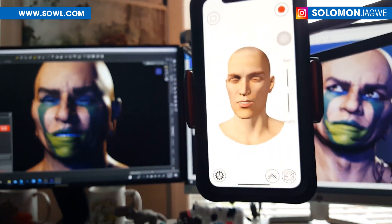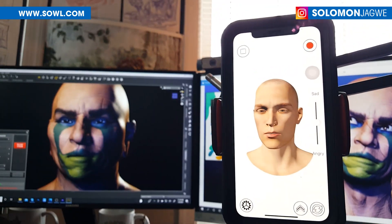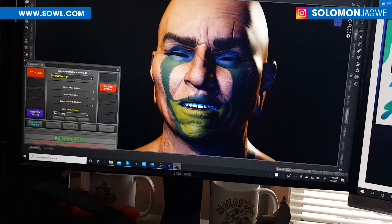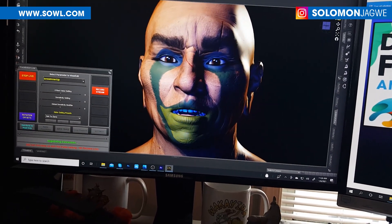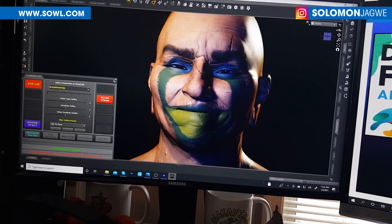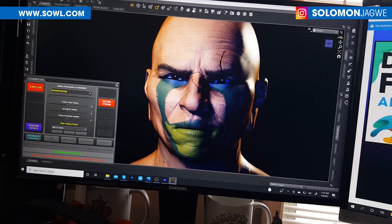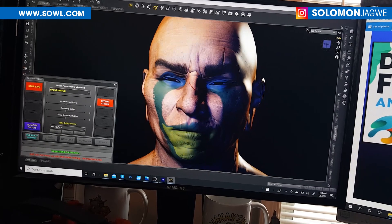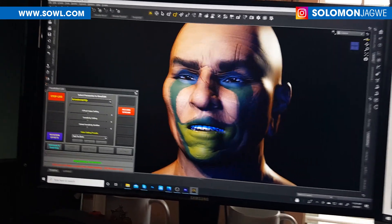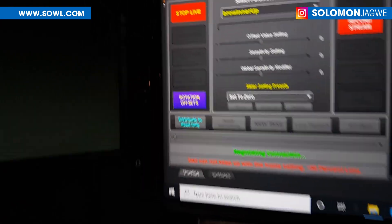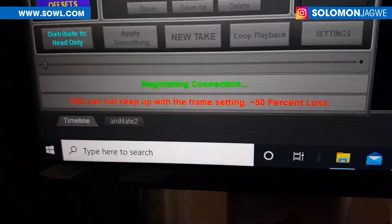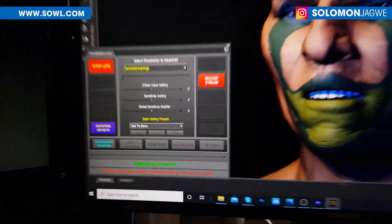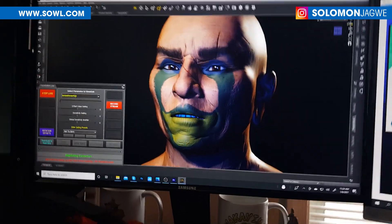I'll continue to share more insights as I test it and produce more animations, and I definitely want to do tests on other kinds of characters. Here you can actually see me talk, blink, wink, brow furrow — and the eyebrows and wrinkle maps up there are really cool. I can turn my head and all of this is made possible because I can distribute the keys. And you'll notice down here it's saying DAZ cannot keep up with the frame setting — there's a 50% loss — so your machine is going to play a big role in how well this plays back.